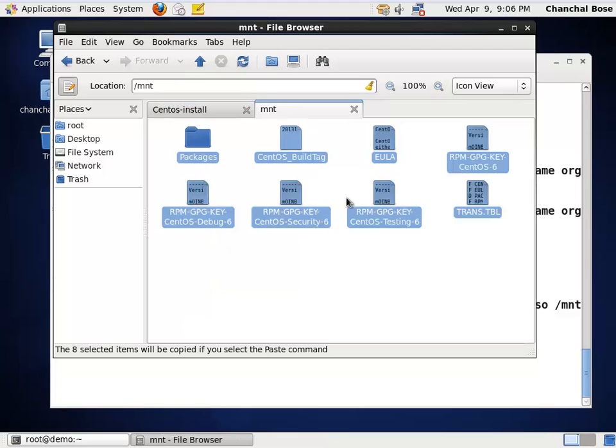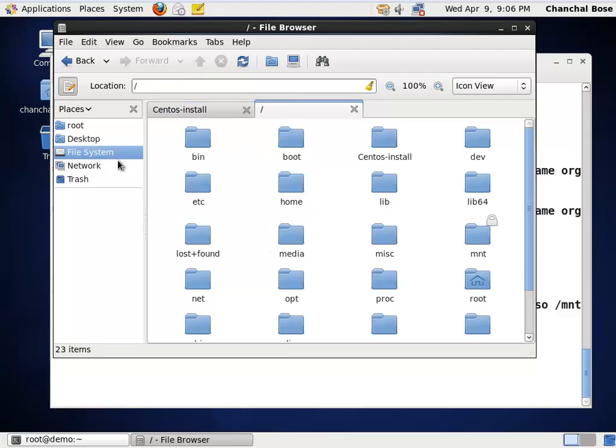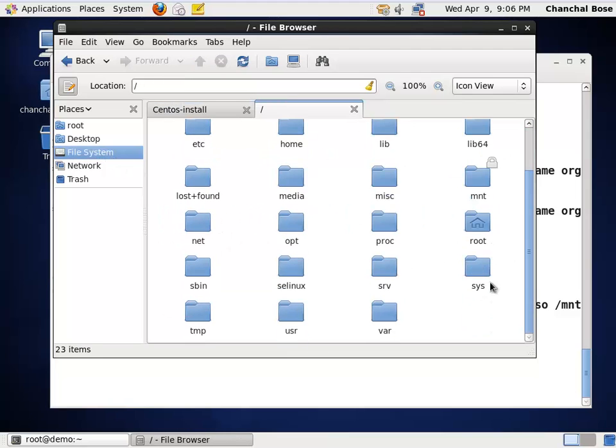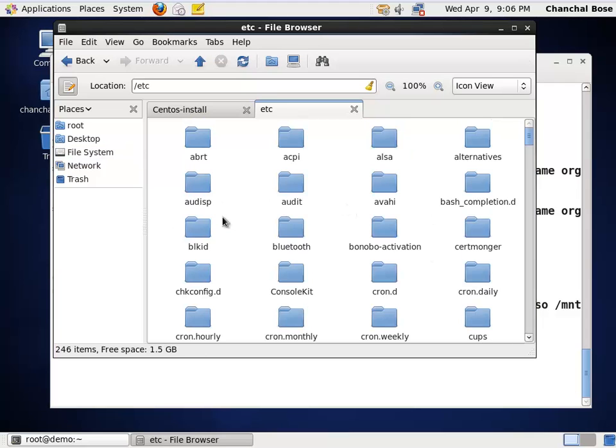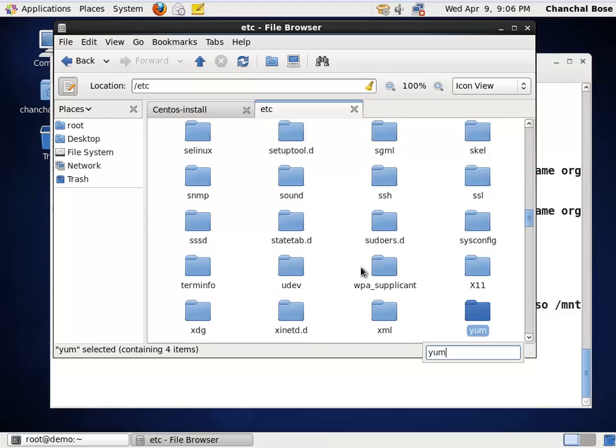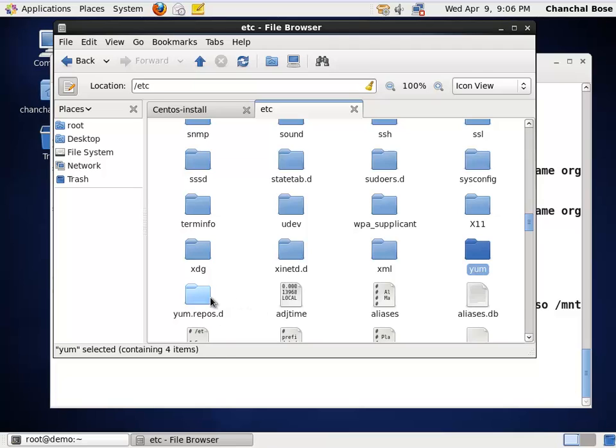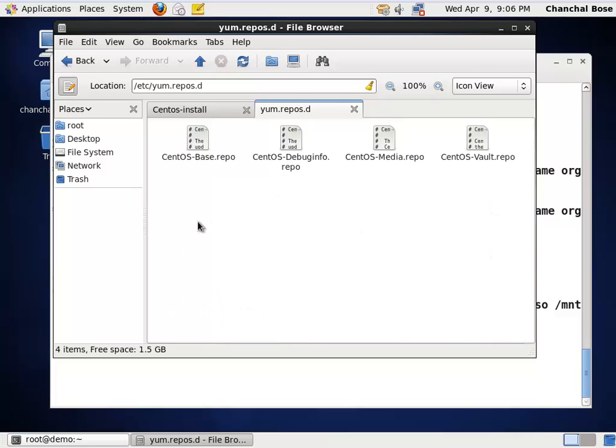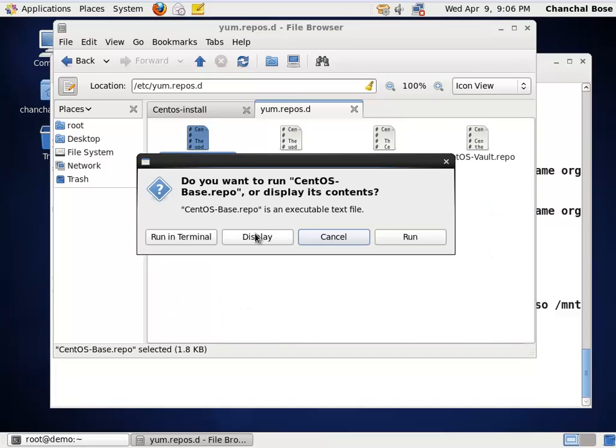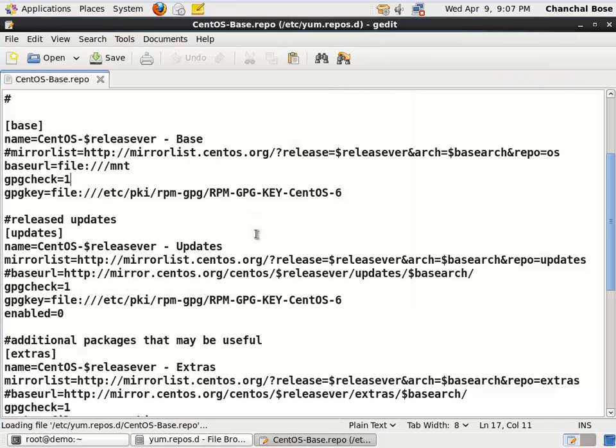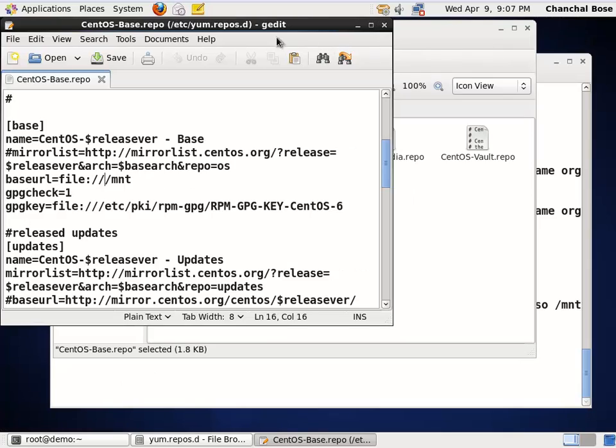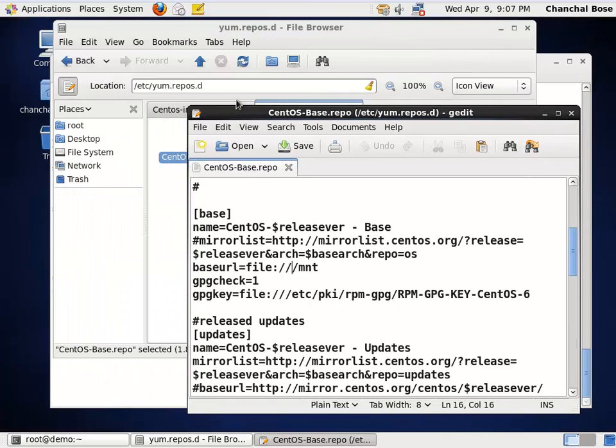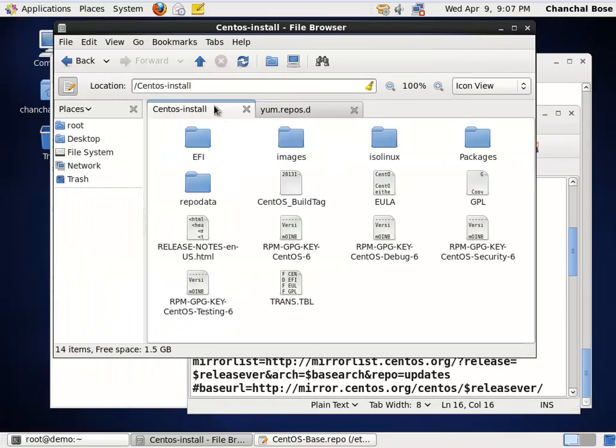next we are going to change the yum repository configuration, which is in /etc folder. And there, in yum repos.d folder, the CentOS base repo. This time round, I am going to use gedit text editor. Here, I am going to change this MNT folder. As I have now copied this file, here, in a local folder, that is CentOS install. So, this time,